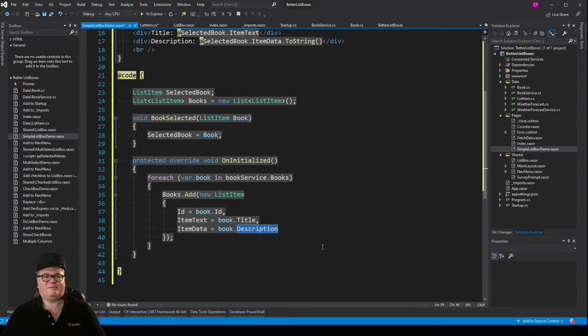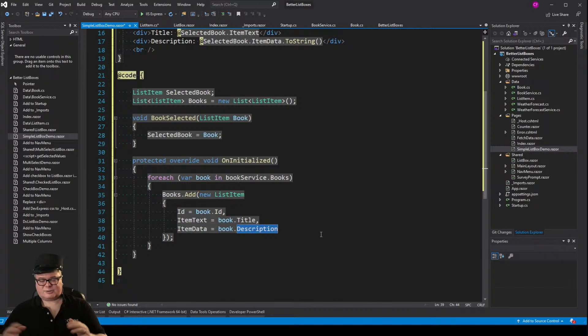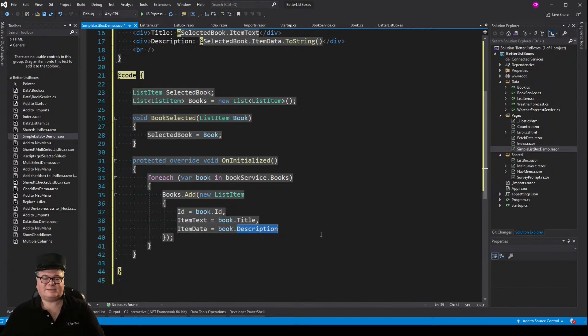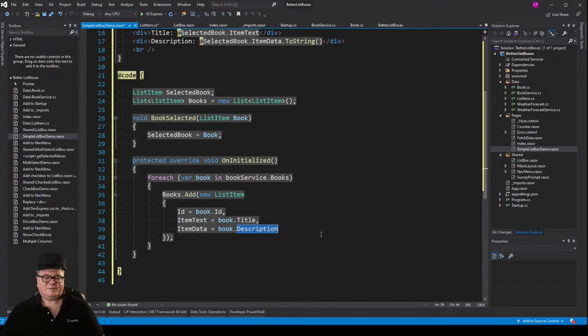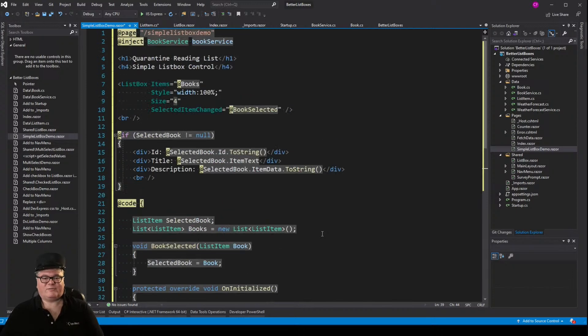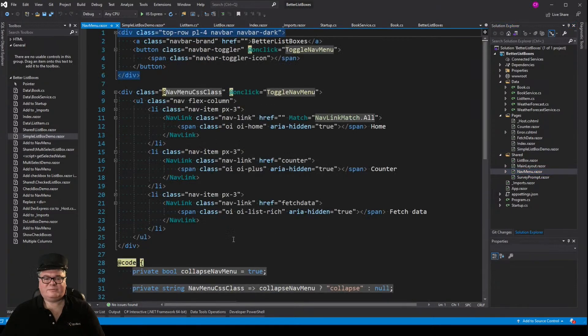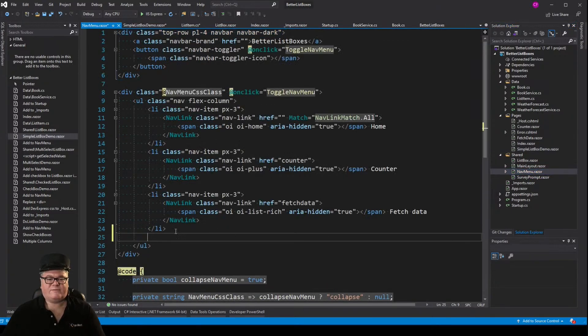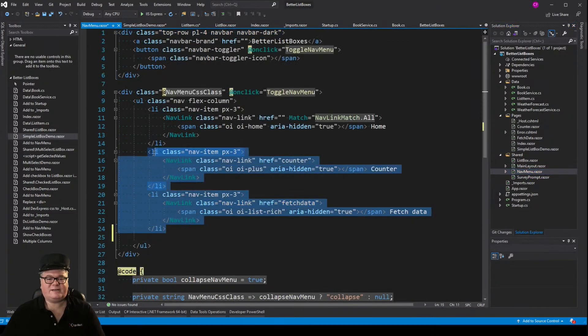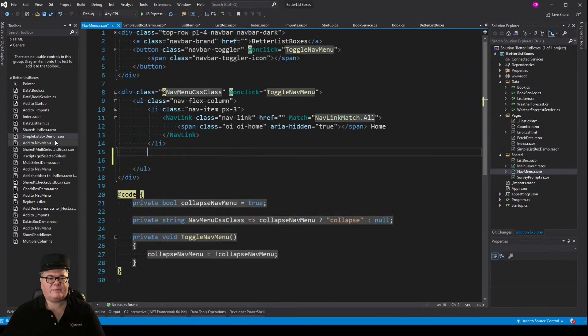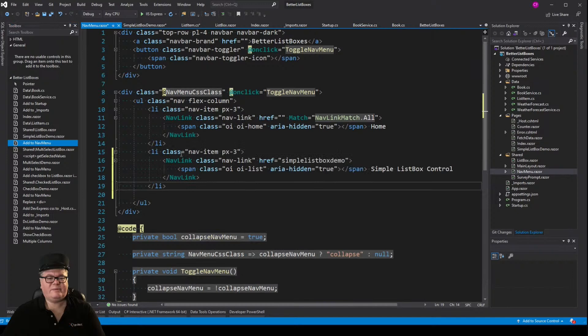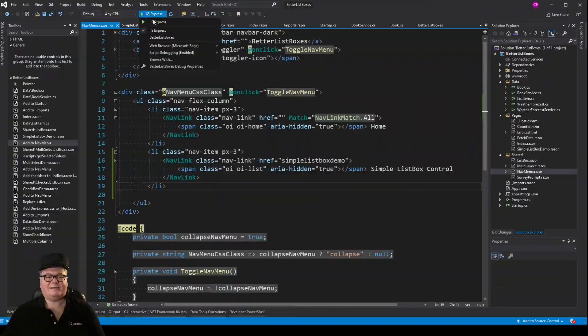Now, the item data field, I've just got set to the description of the book, but of course it could be the book itself. I would probably want to set item data, because it's an object, to the book itself. But for this demo, this is going to work just fine. So now let's modify our nav menu. Let's get rid of fetch data and counter, and we'll add an item for the simple list box demo.